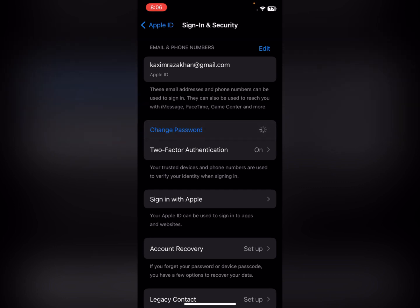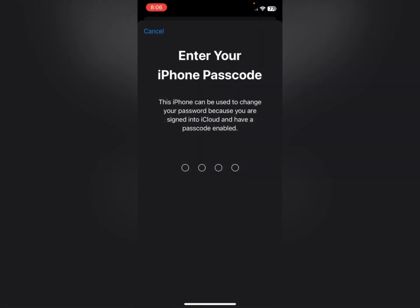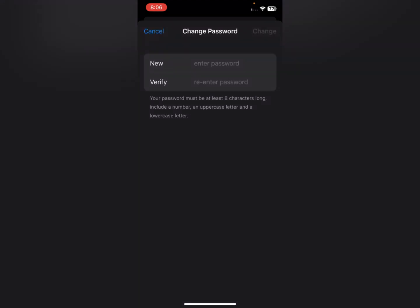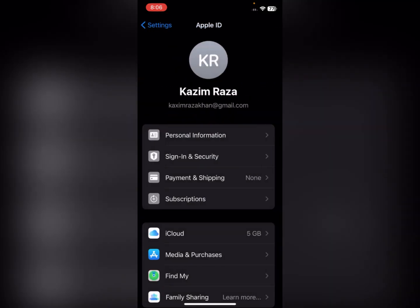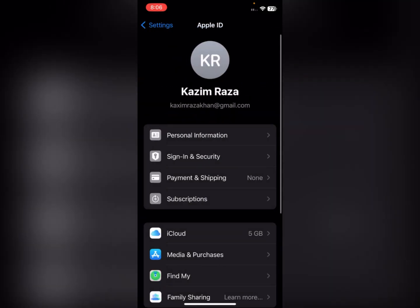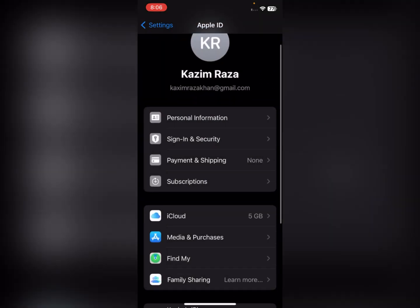To change your password, you'll be asked to enter your iPhone passcode first. Then write your new password and verify it in the field below. After changing your password, go back.